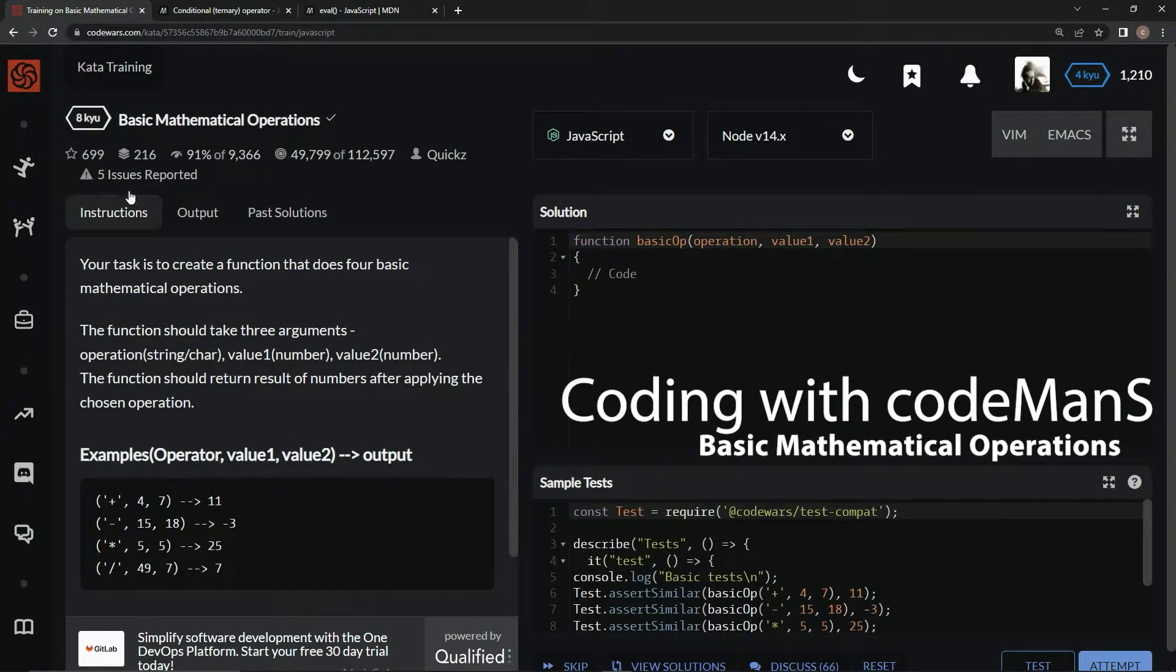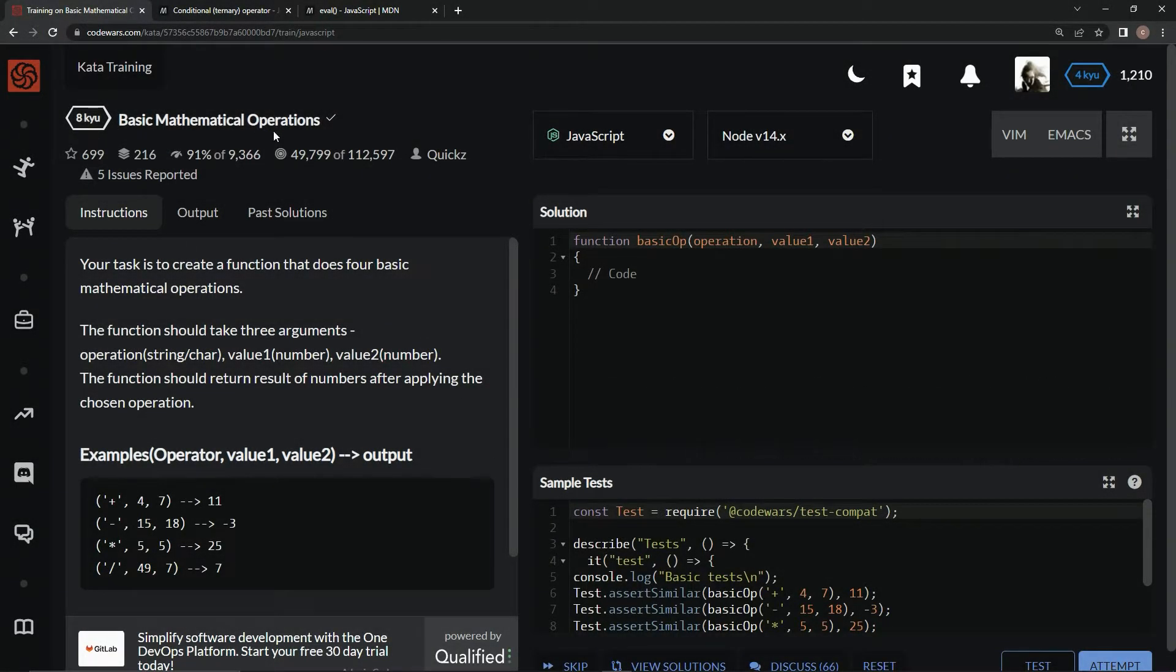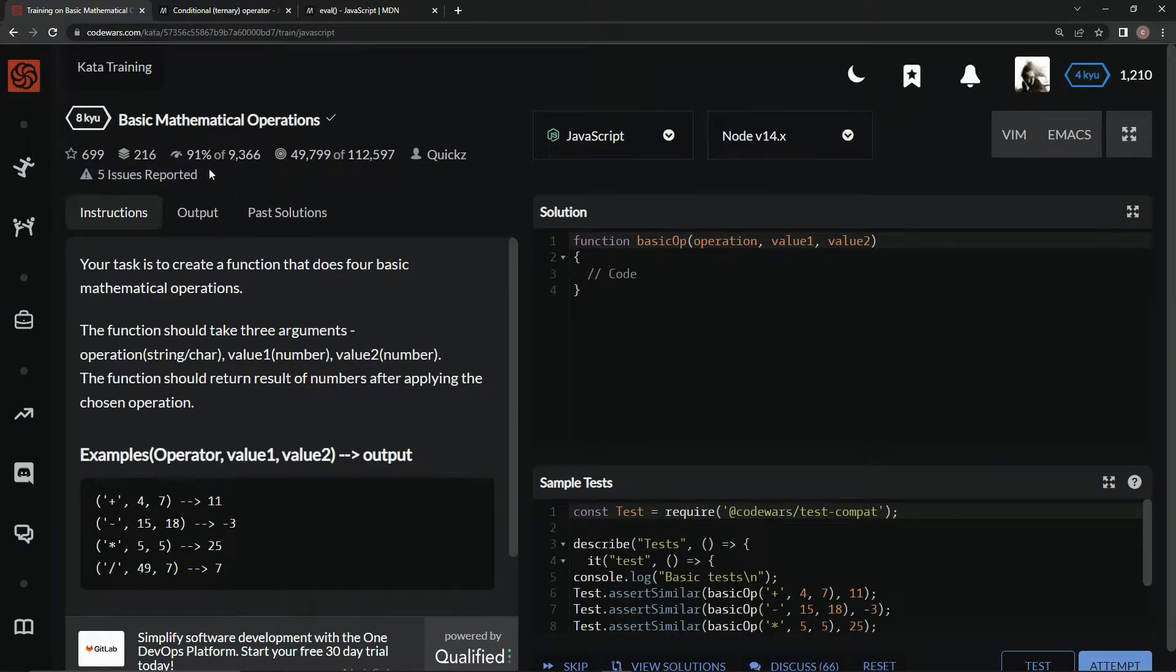All right, and we're doing 8 Kyu basic mathematical operations. This is by Quix, and 91% of the people like it.